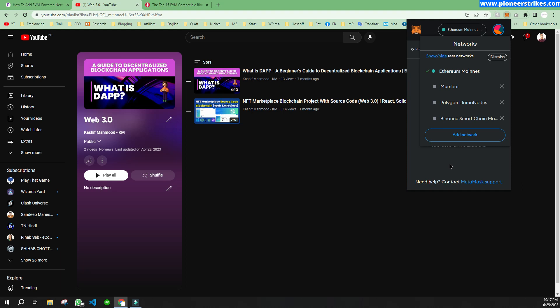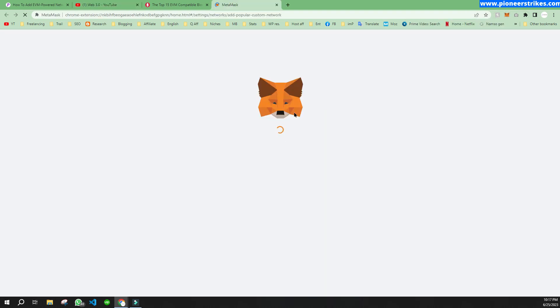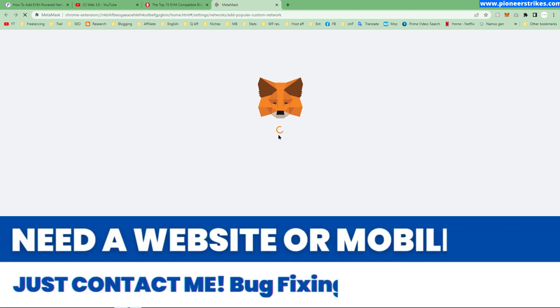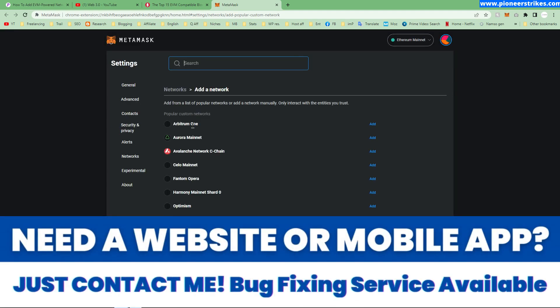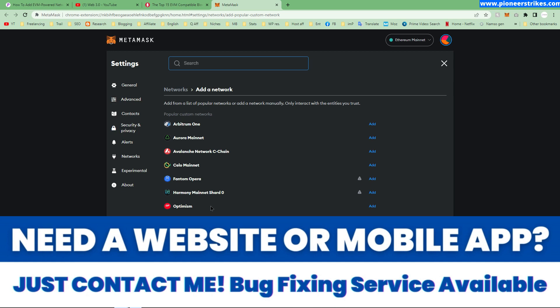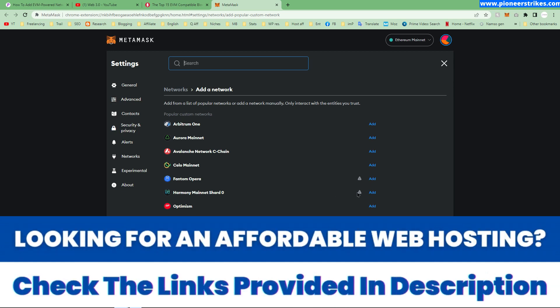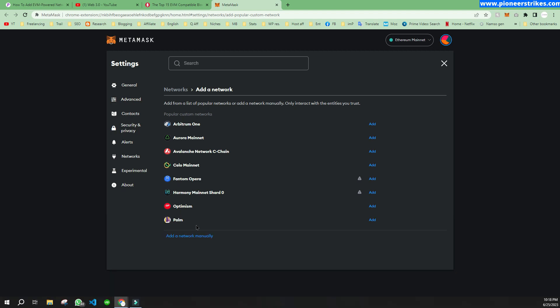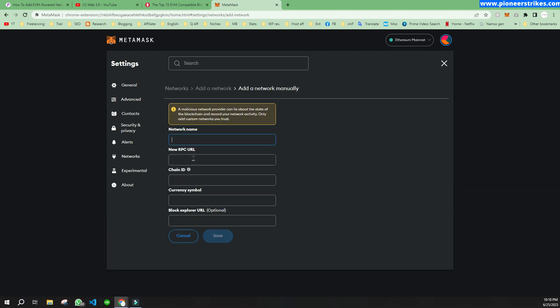There is one way to add the network manually, but I will show you how you can add the network without entering any chain ID or the manual stuff that is needed. So when you click on add, you don't see Polygon Mumbai Testnet, and if you want to add it manually you will have to enter these things, which can be complex.